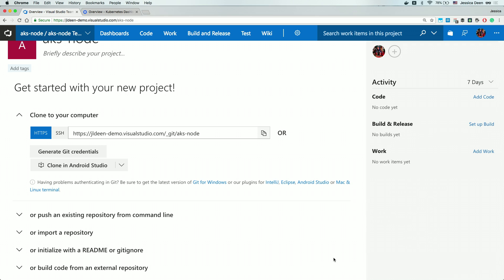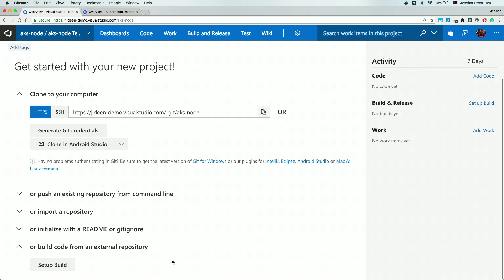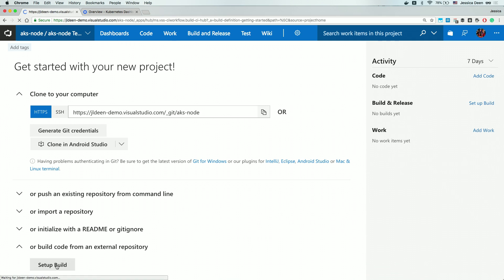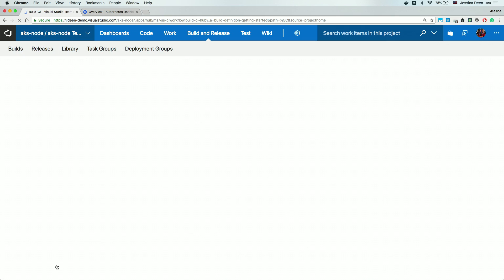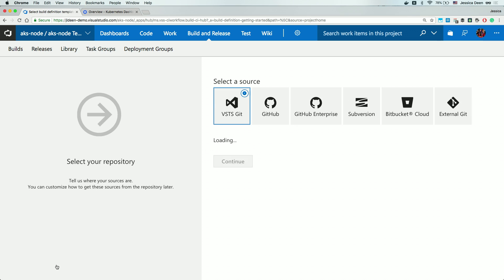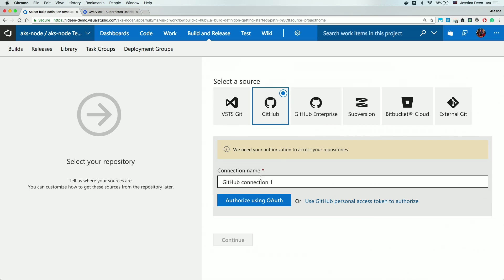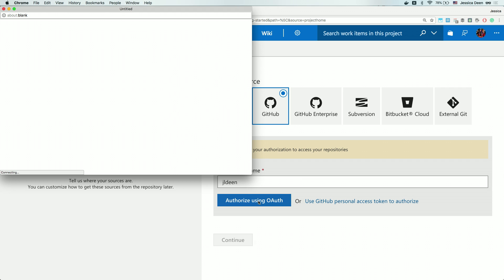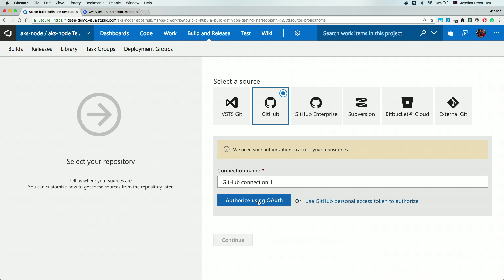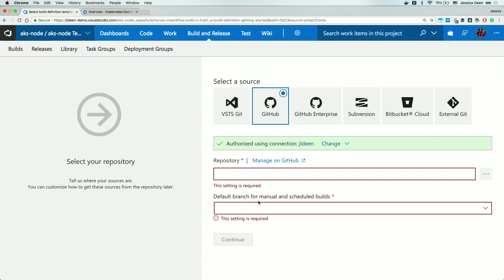To show how versatile VSTS is, I'm actually going to choose the last option. I'll simply click the arrow, scroll down, and hit Setup Build. This is going to immediately take me over into my build step, where it's going to ask me to select a source. I'm going to choose GitHub, because that's where my code lives, and I'm going to have to set up my connection name. I'll go ahead and name it the name of my GitHub user — go follow me — and then I'm going to hit Authorize using OAuth. This is actually going to set up the connection linkage, all that goodness directly to my GitHub.